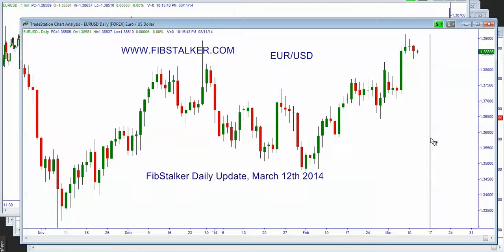Good evening, I'm Giuseppe Basile, I'm the Alien Sanctuary, you can find at the website www.fibstalker.com. I also post regularly on Twitter using the Fibstalker nickname. Good evening, today is Tuesday, March 11, 2014.